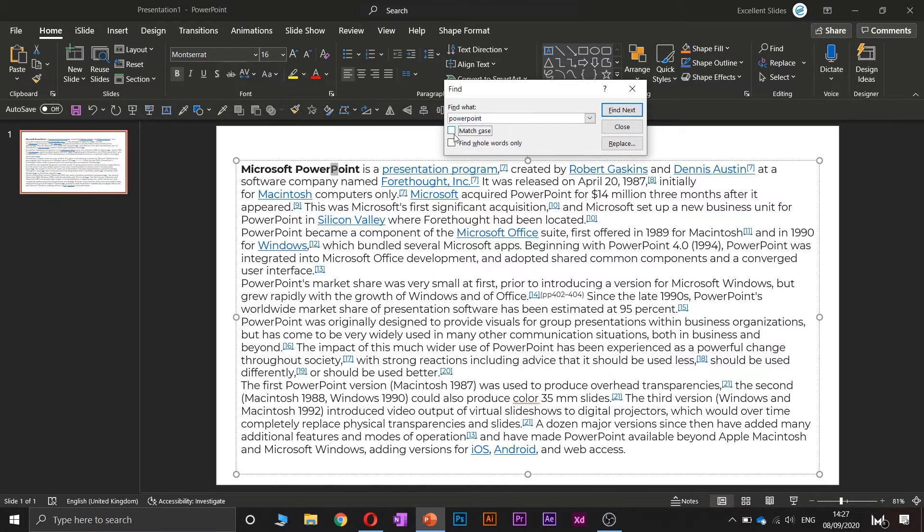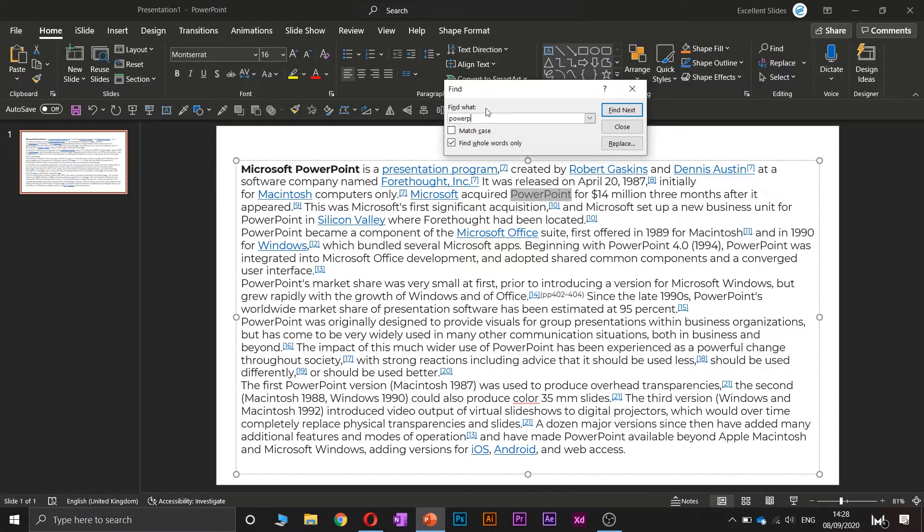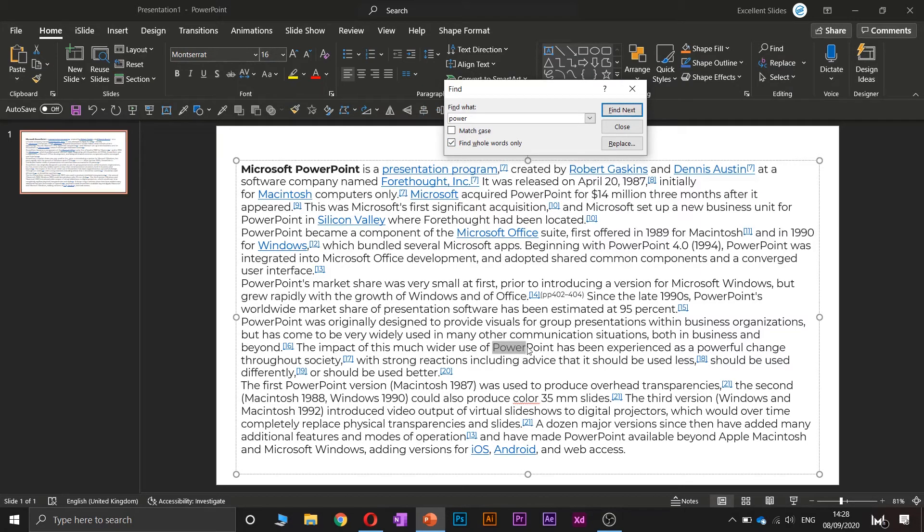You can also find whole words only. Yeah, PowerPoint. But if you type 'power' and now find whole words only, as you can see, only this was found, right? Because there is a space between R and P letter.